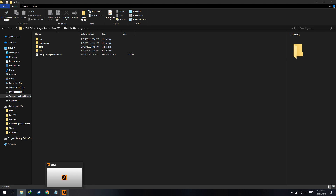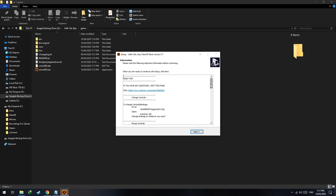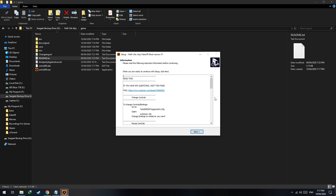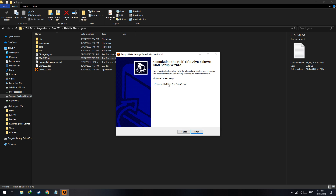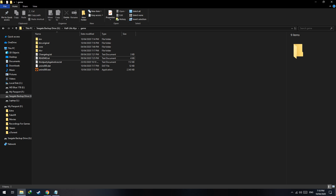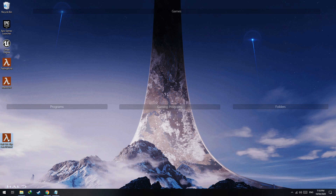You can refer to the readme if you want — it's also available in your game directory. If you have any questions about the mod, you can refer to this readme as well as the FAQ post that I will link in the comments and description. Hit Next and launch Half-Life Alyx.